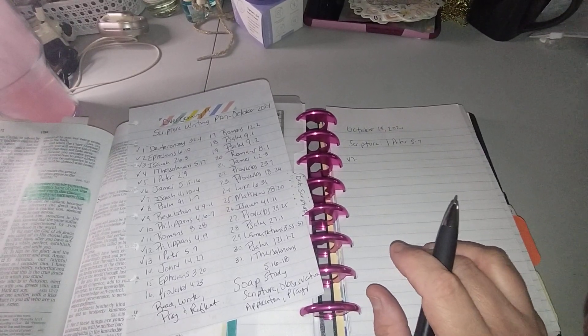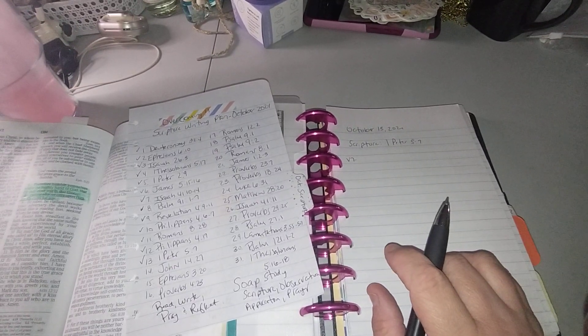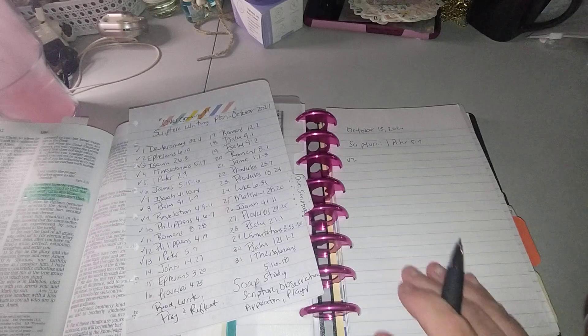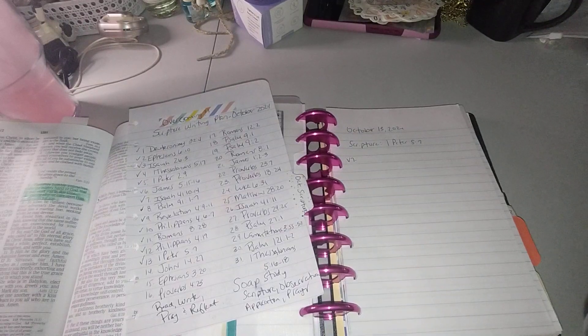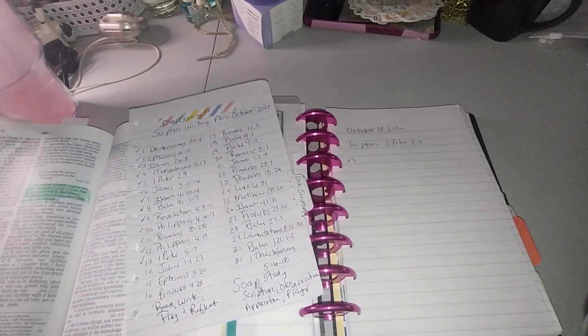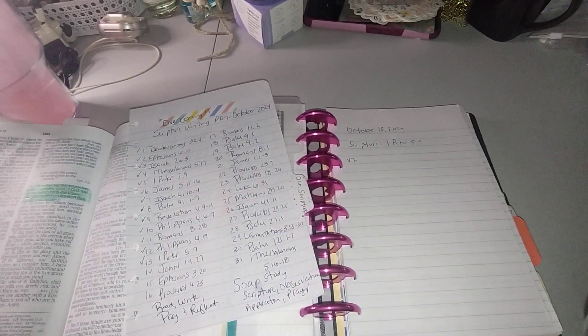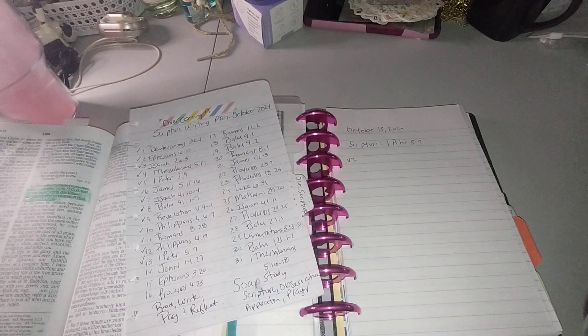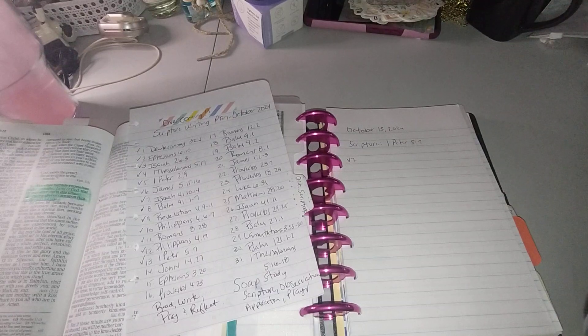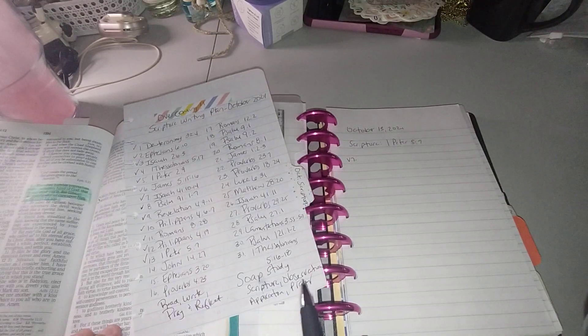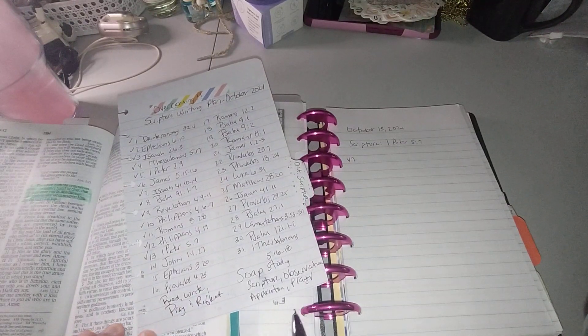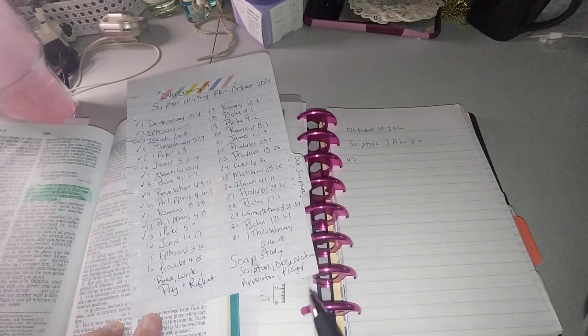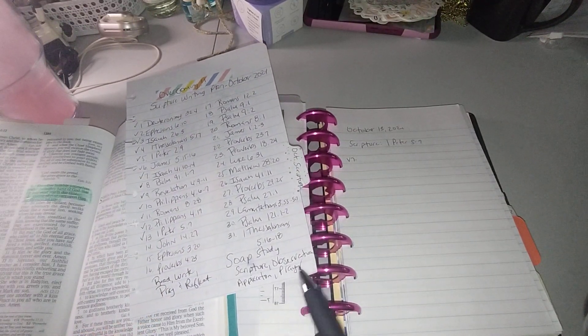So with that being said, let's go ahead and begin. For the month of October, we're focused on overcoming. We read, write, pray and reflect. And our SOAP study is scripture, observation, application and prayer, which is SOAP.